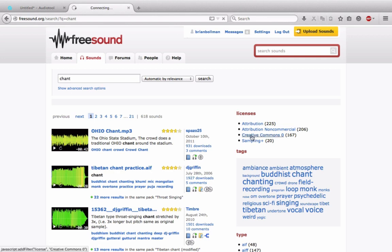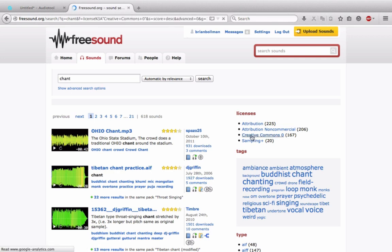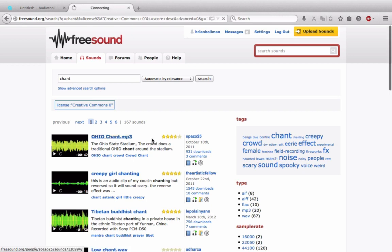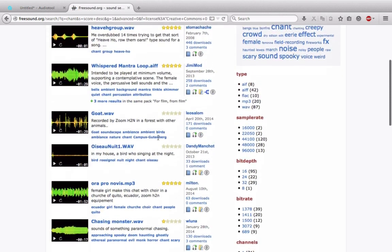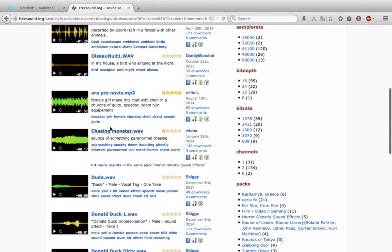So we'll go in here to Creative Commons 0, and I've already picked out a sound that I like. We're going to go ahead and use this one here.